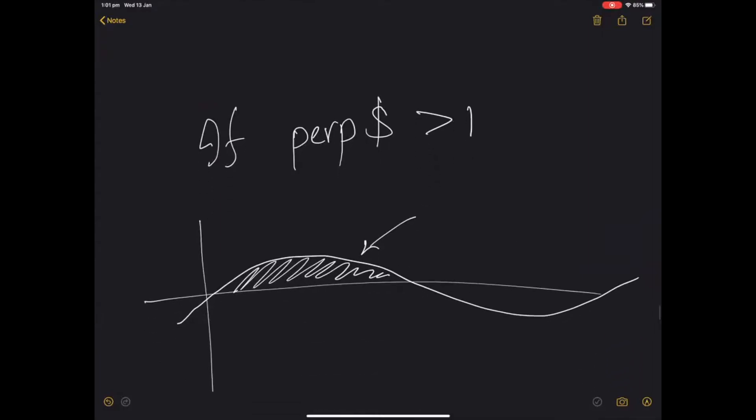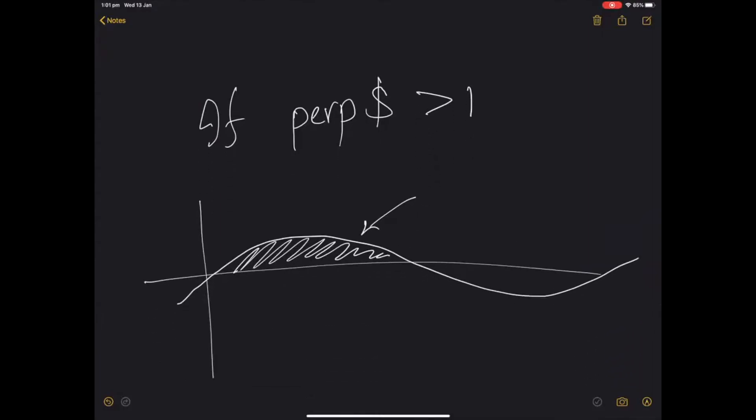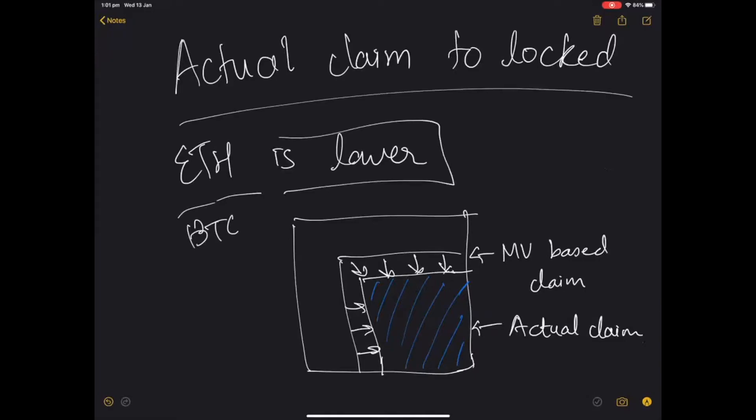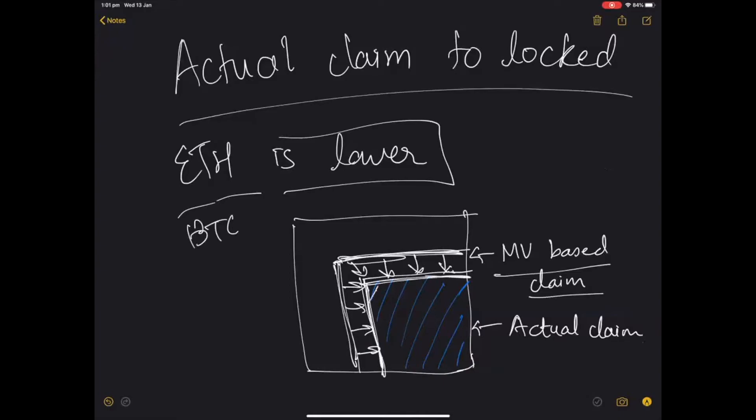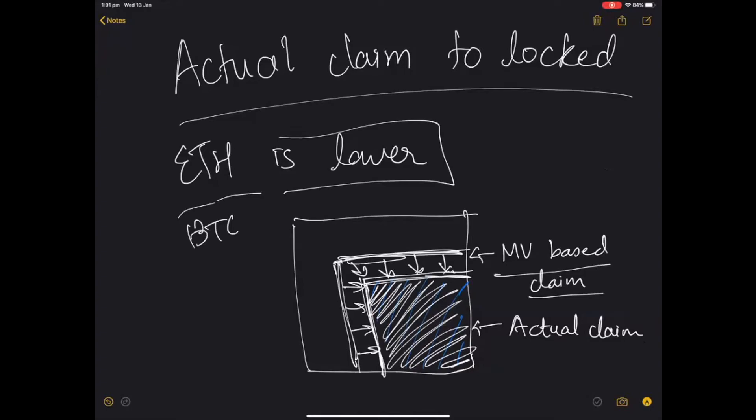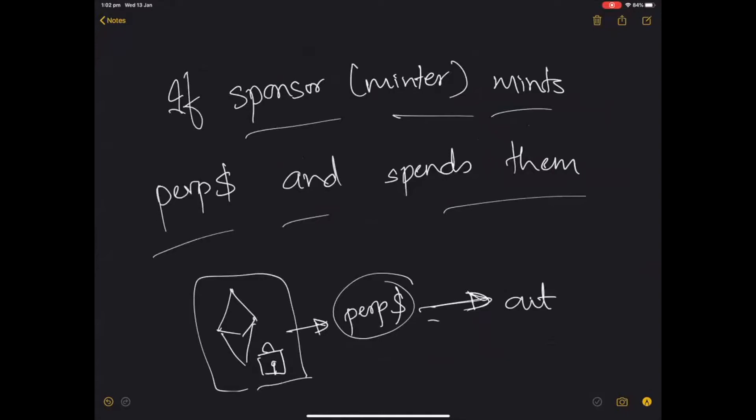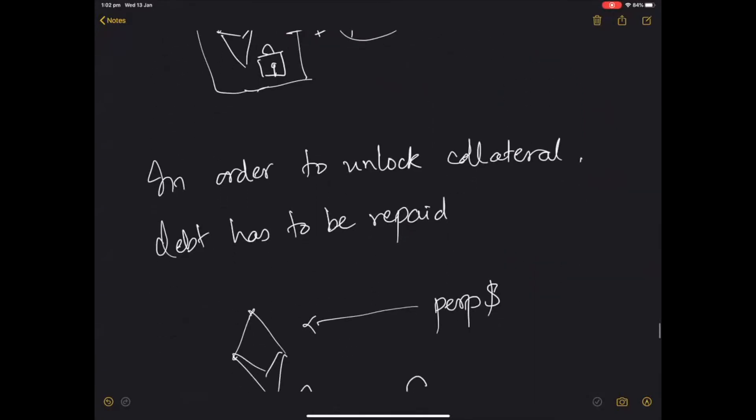So what this means is if the perp dollar is trading above one dollar, then the actual claim to locked ETH or BTC or whatever is the underlying collateral is actually lower. The market value of the perp dollar might entitle you to this much amount of claim. But remember that we have this funding multiplier mechanism which actually pushes down the claim on the collateral if the price of perp dollar is above the peg. So the actual claim is lower. Now, the person who has minted the perp dollars locks in collateral, mints the perp dollar, and gives it to anybody who is willing to accept it. And there's no reason why somebody shouldn't accept the perp dollar because it is backed by liquid collateral. So it's good money, hard money.